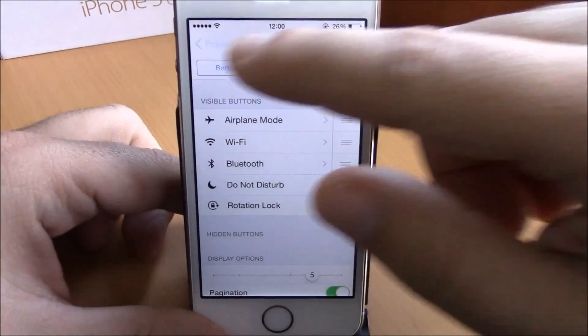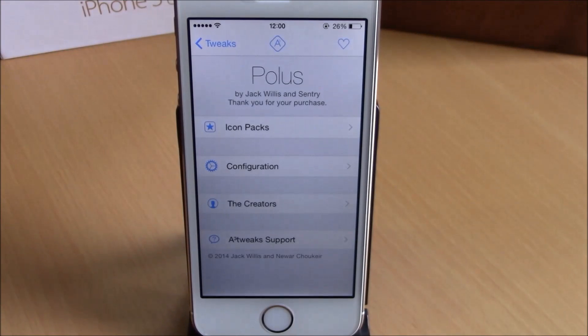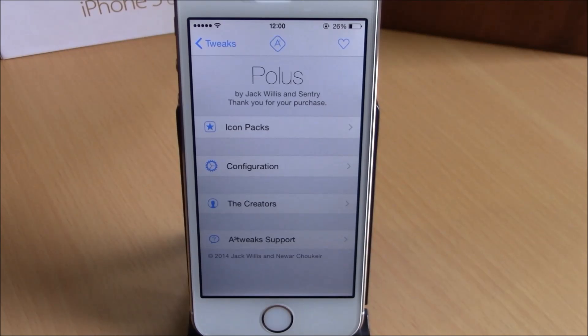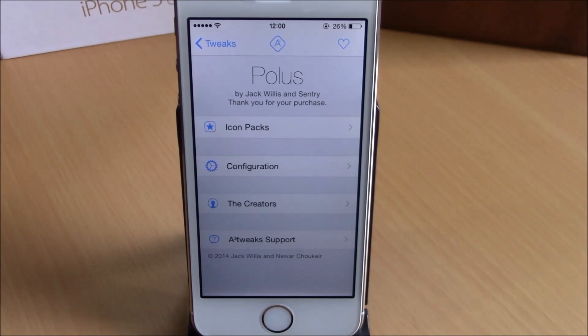This tweak will cost you 99 cents and you can download it from the BigBoss repo. I hope you guys enjoy it, and don't forget to subscribe to our channel.